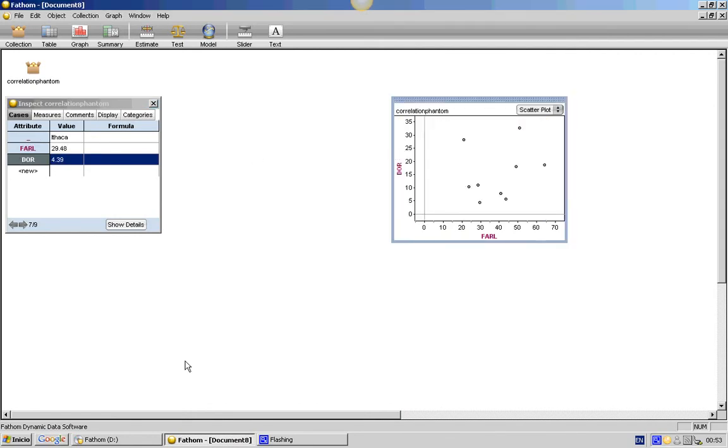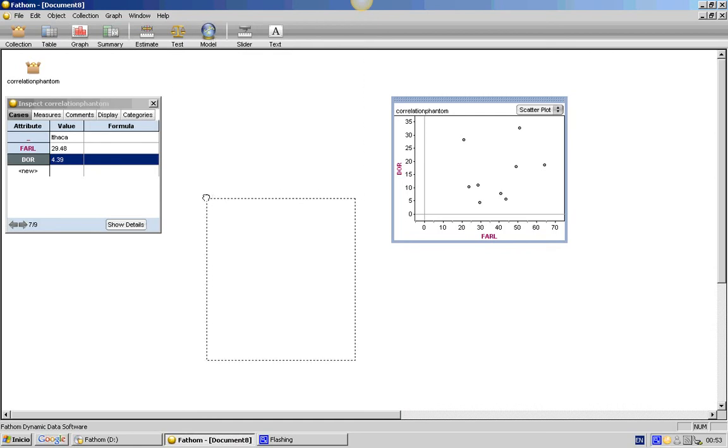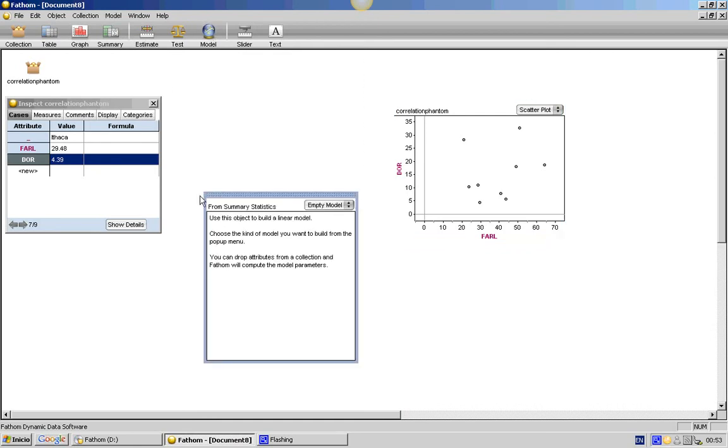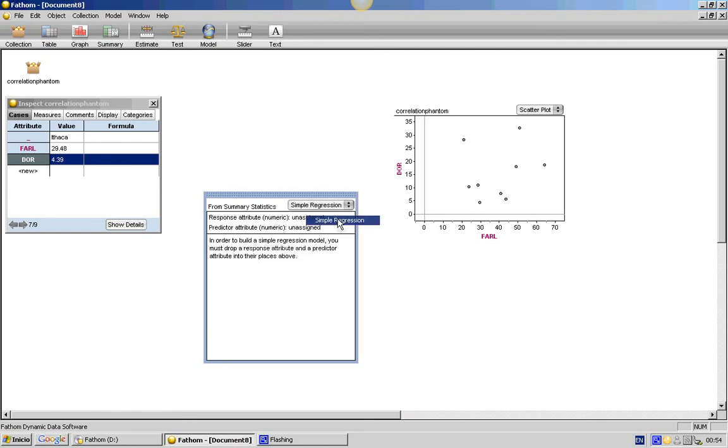Finally, we want to find the correlation of the variable. For this, drag a model icon. Choose Simple Regression from the menu.